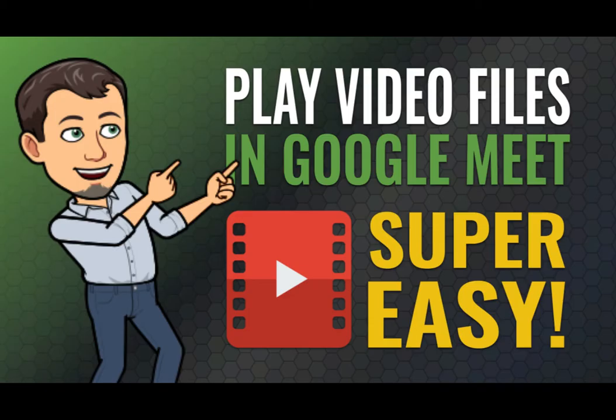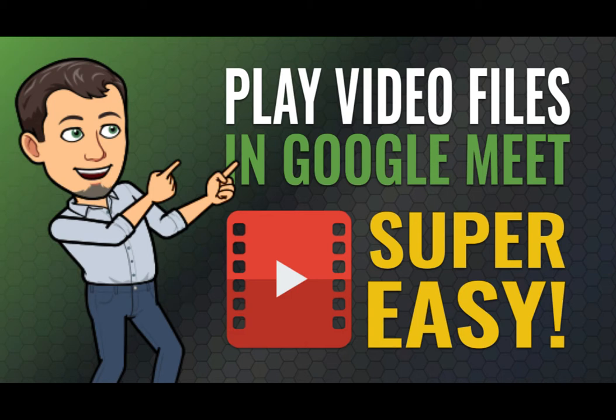Hi, this is Tom Larson with Tech Training for Teachers. For today's quick tip, we're going to show you how to easily play a video file that you can view with your students during a live Google Meet. Let's get started.